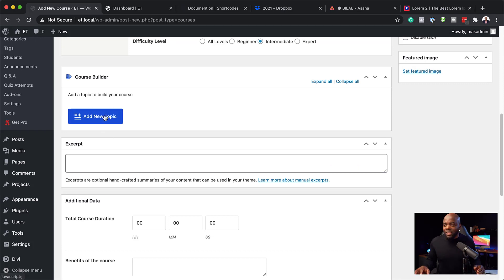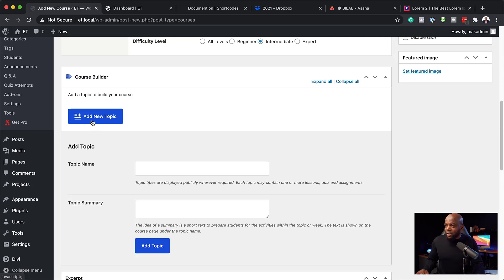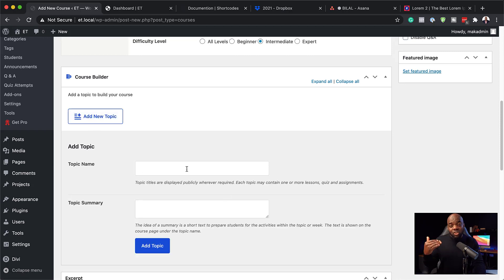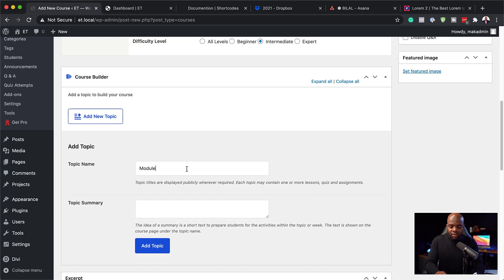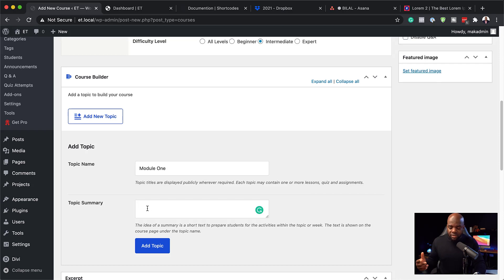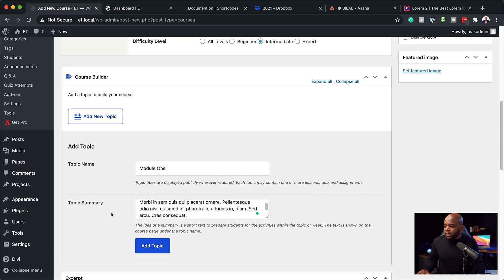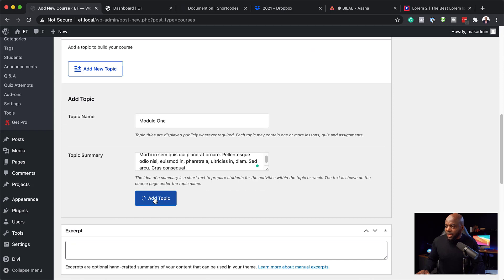Now we come to the Course Builder — this is where we set up everything. I'll start by clicking Add New Topic. The topic name is actually the module, so I'll say 'Module One.' Next, give this module a summary — I'll paste it in here and click Add.